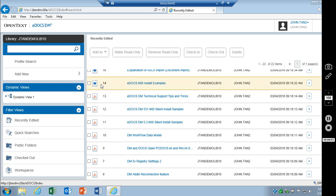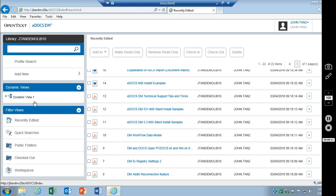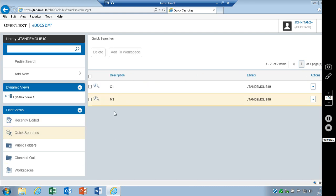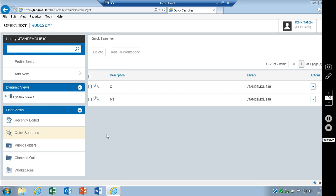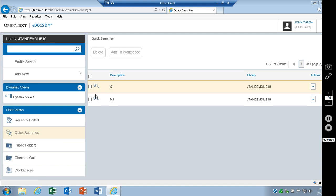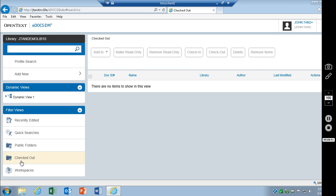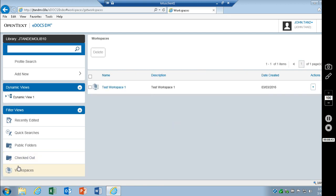Looking over on the left-hand side, we've got a couple of new features here. We've got the filter views and dynamic views. Starting off with the filter views, we've got recently edited, quick searches, if you have any quick searches saved. Additionally, any searches you make up here will also show up in here. Of course, they won't be saved the next time you look at it. But if you have any saved ones, they will appear there. Public folders, if you have any. Checked out documents. And workspaces.